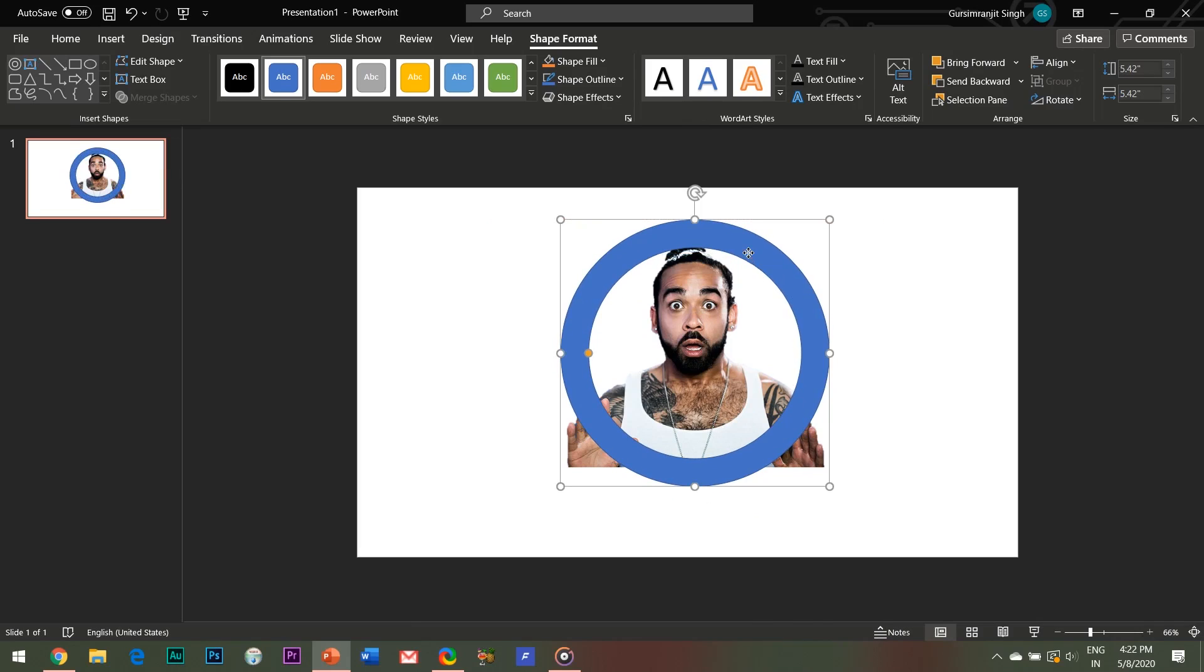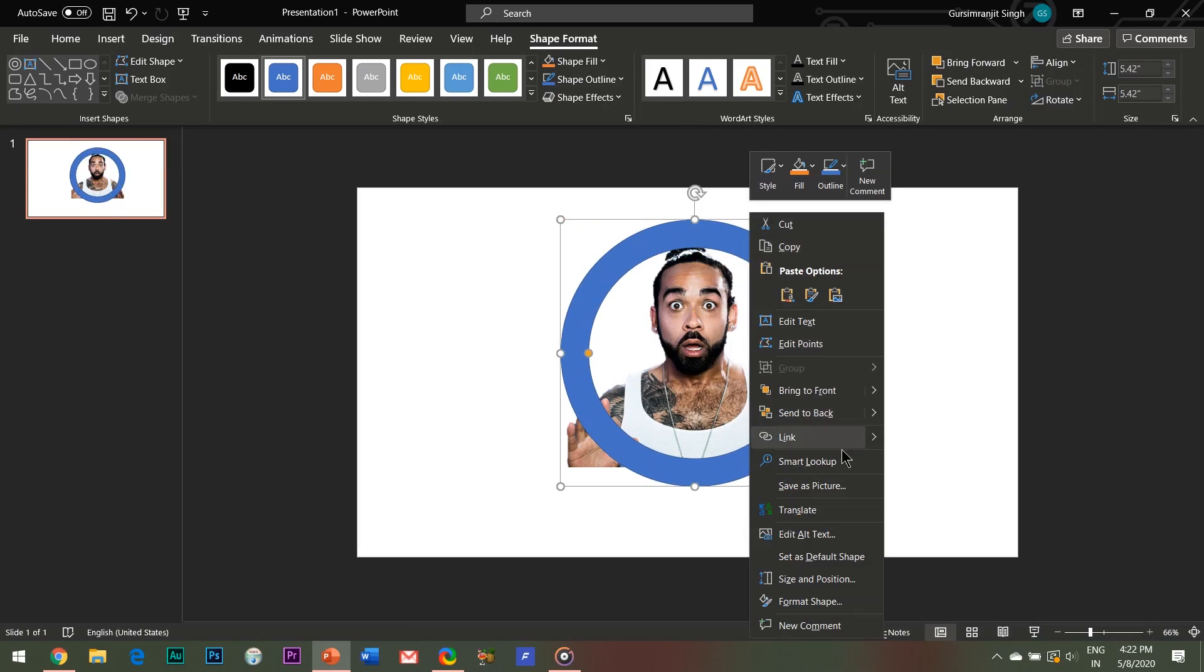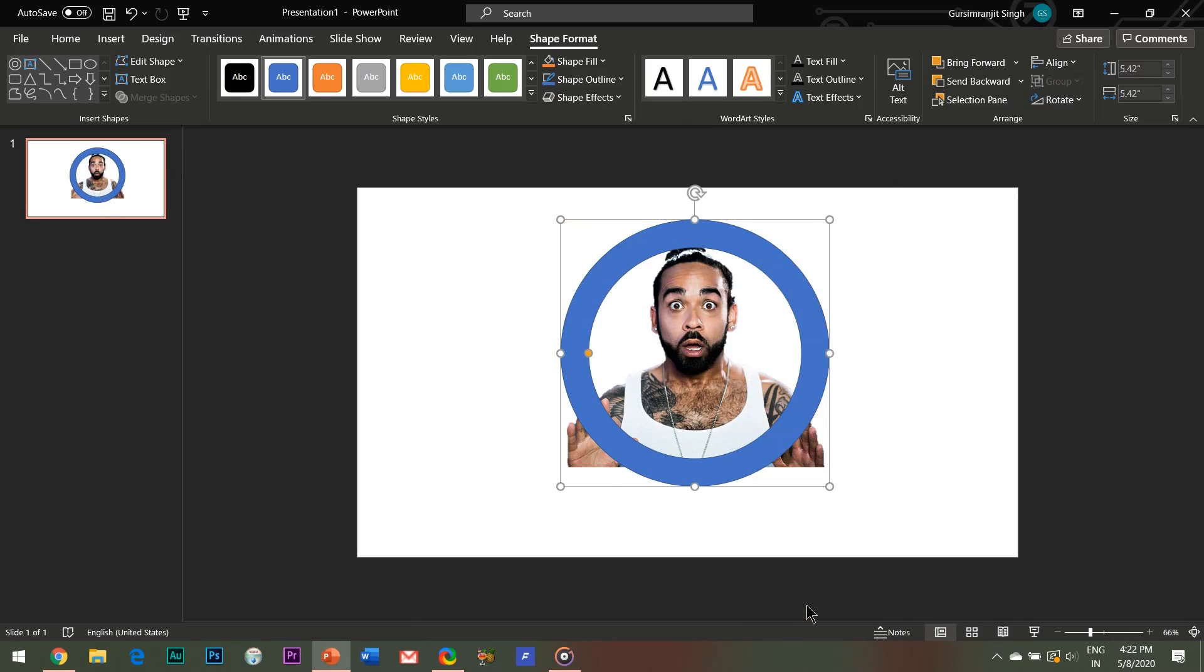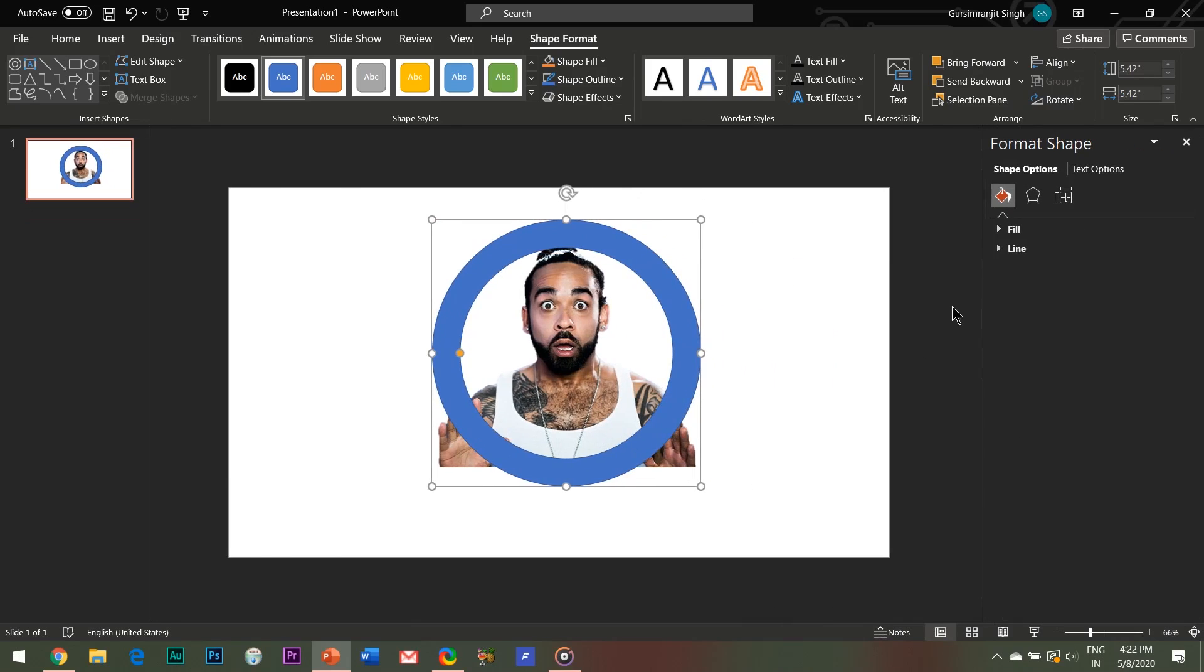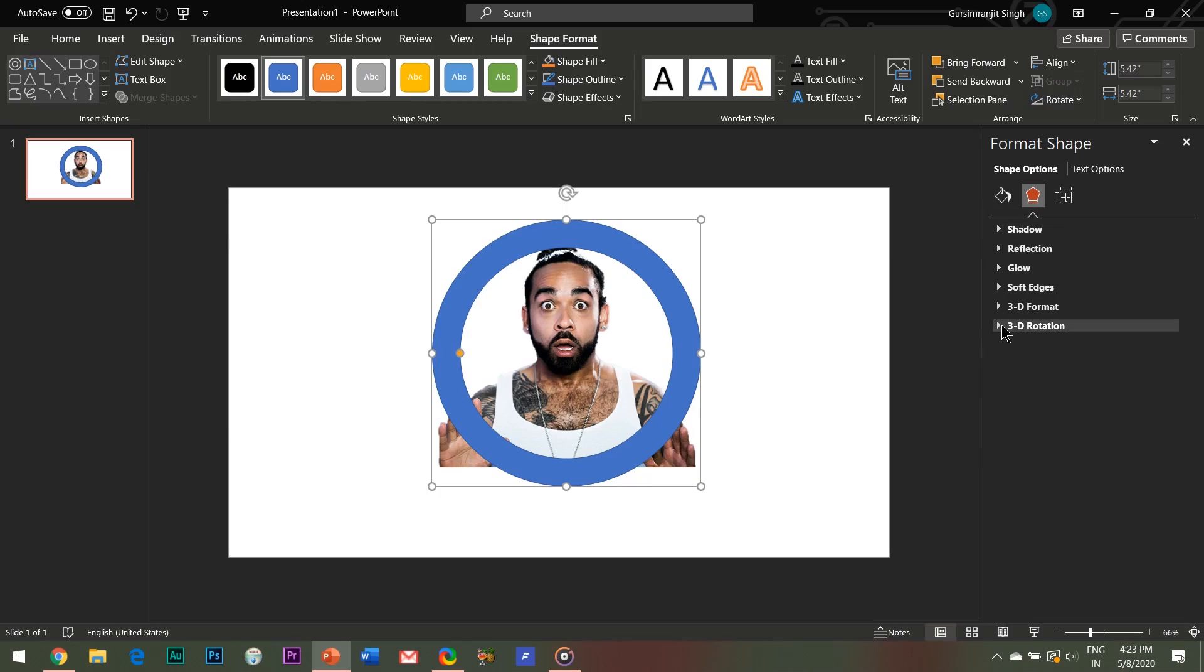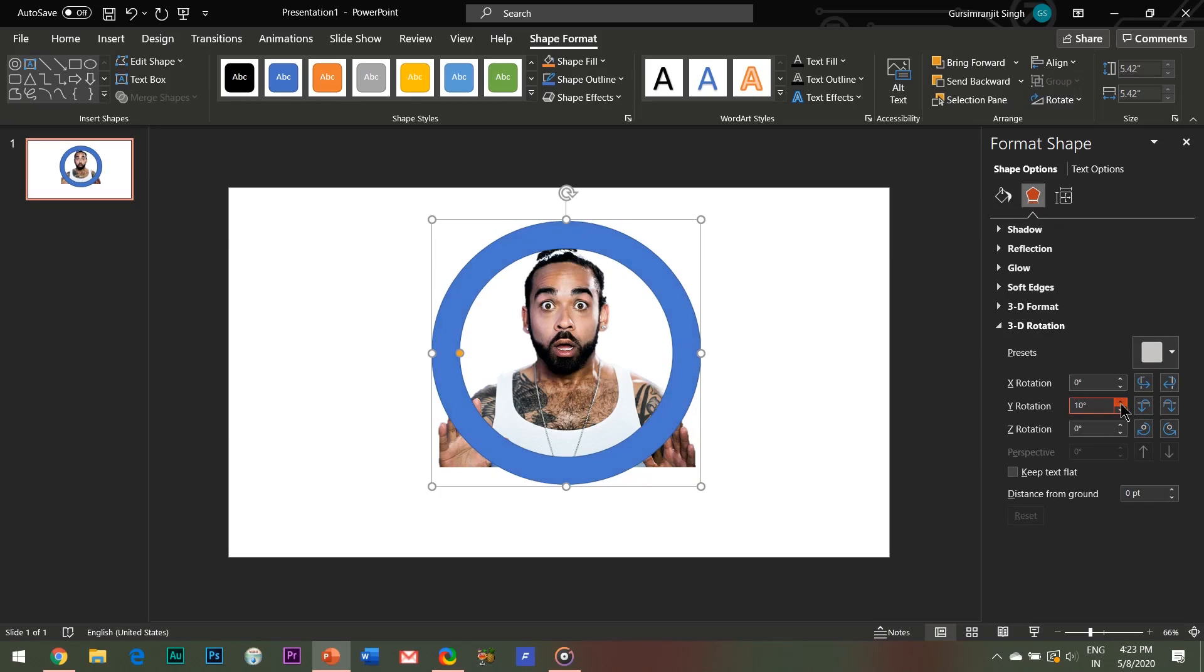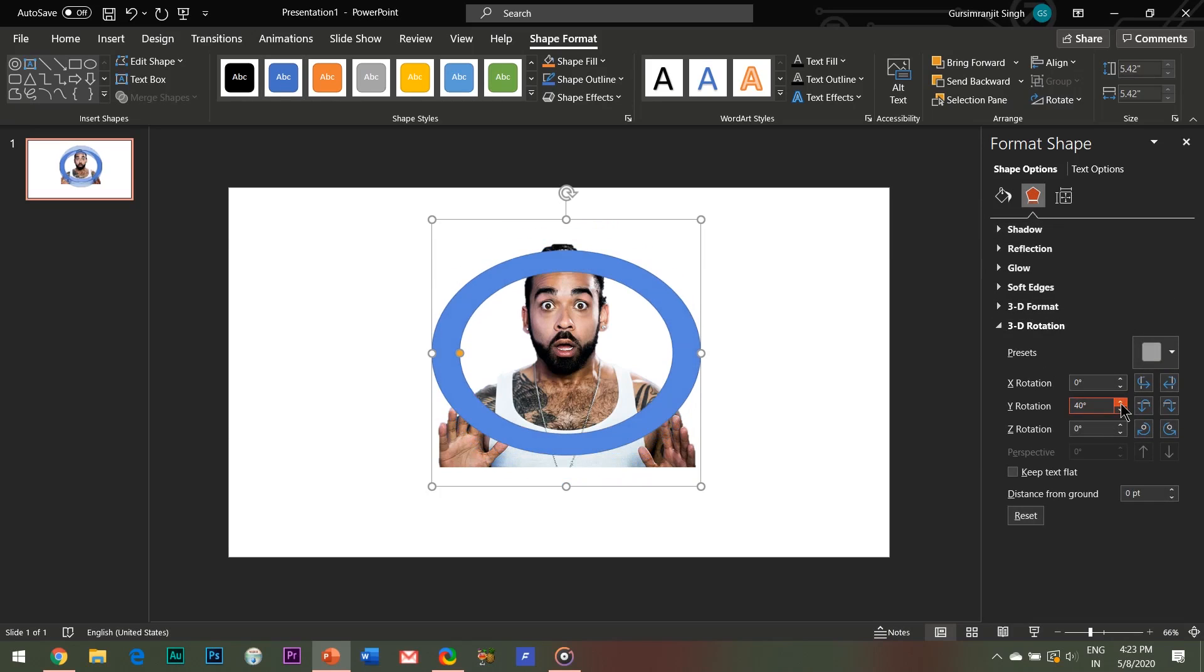Right-click the shape, open the format shape dialog box, open the 3D rotation option and adjust the Y and the Z axis like this. Now guys, here you need to take care while placing the shape over the image.